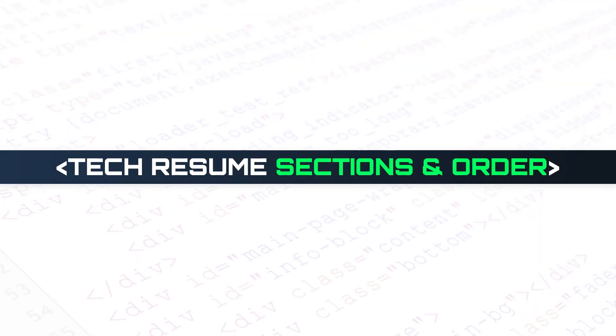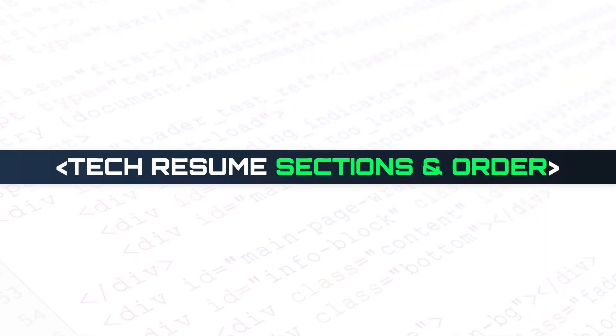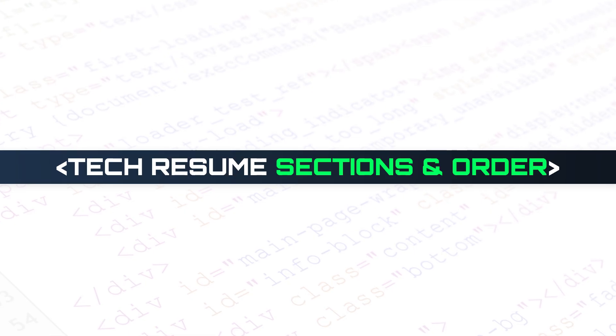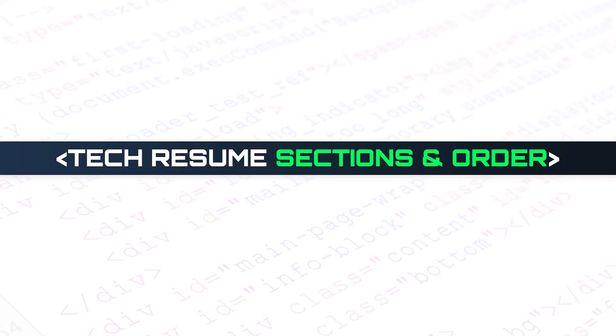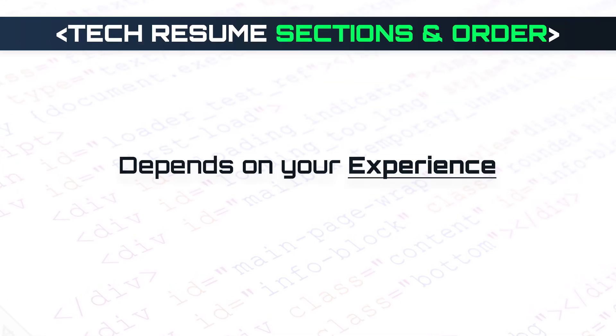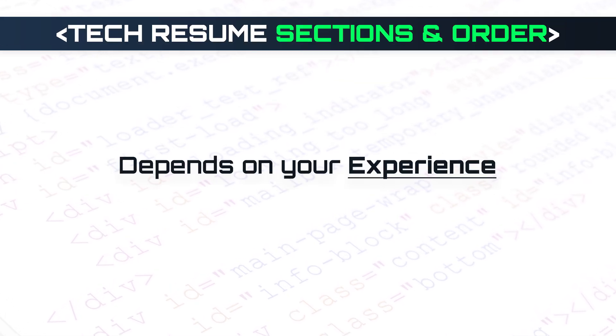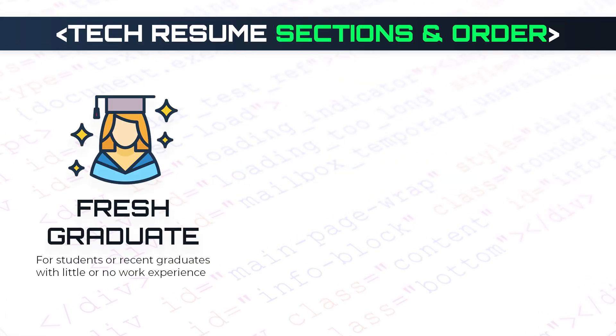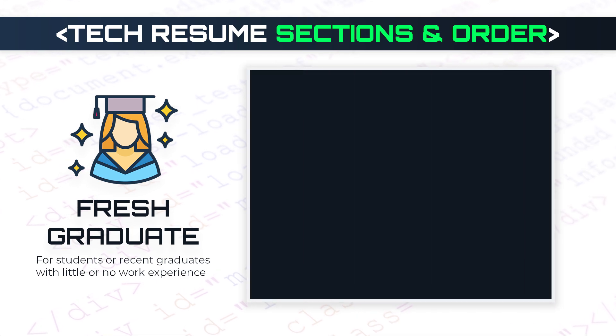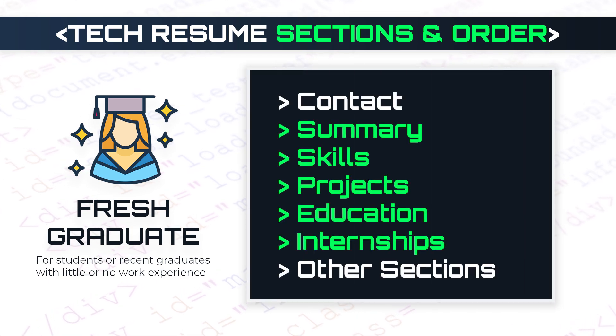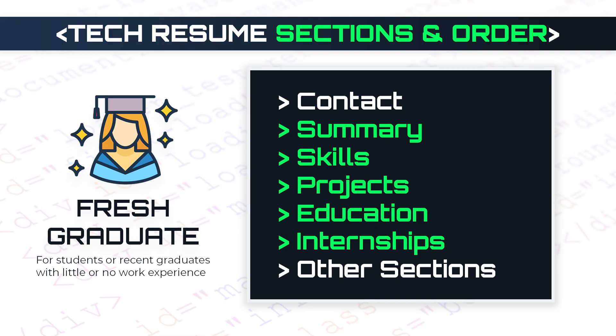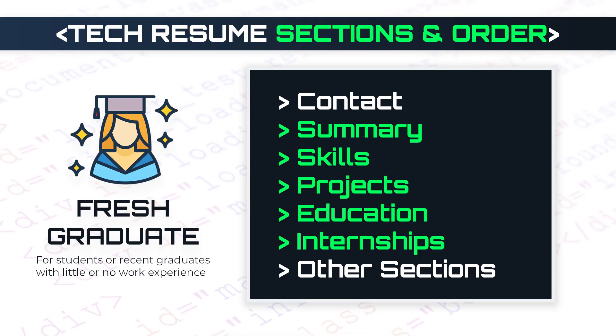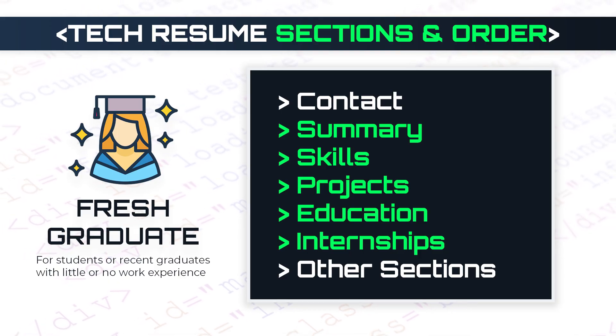Now, which sections should you include in a tech resume, and what should come first? This depends on your experience. If you're a fresh graduate, your key sections are summary, skills, projects, and internships. Place them near the top. This shows you can do the job even without years of experience.